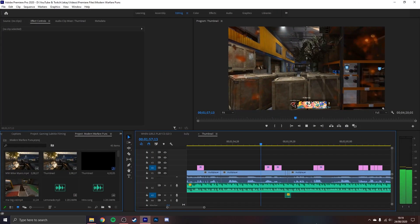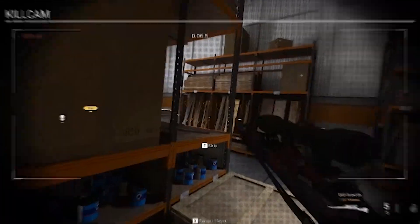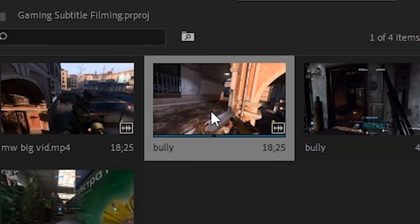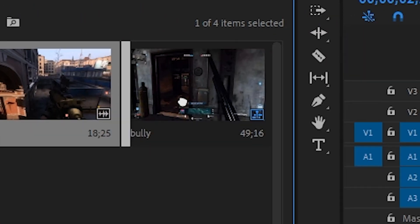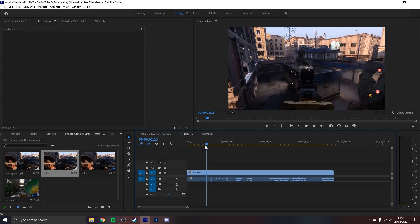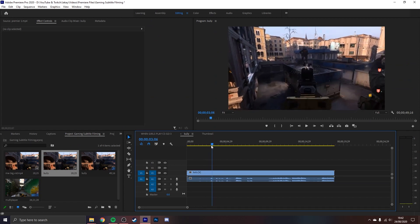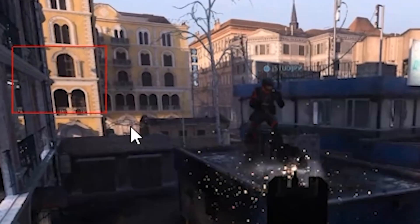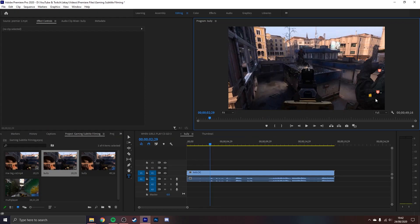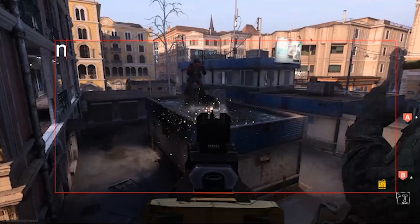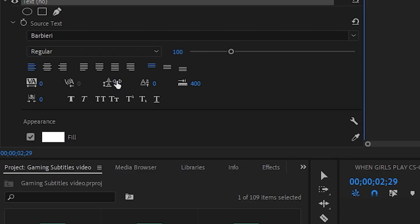We're gonna start off with the easier of the two options which is just a basic pop-in. All you got to do is drag your clips onto your timeline and then find the point where you want to begin your subtitles. Now you want to press the letter T on your keyboard then just drag a box over your frame and then start typing either word for word or all at once. It's your choice.